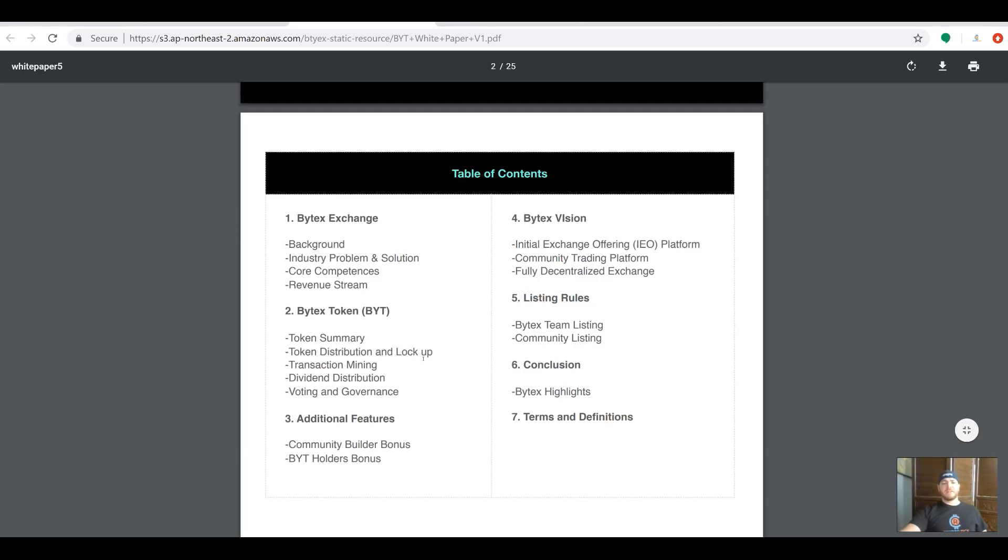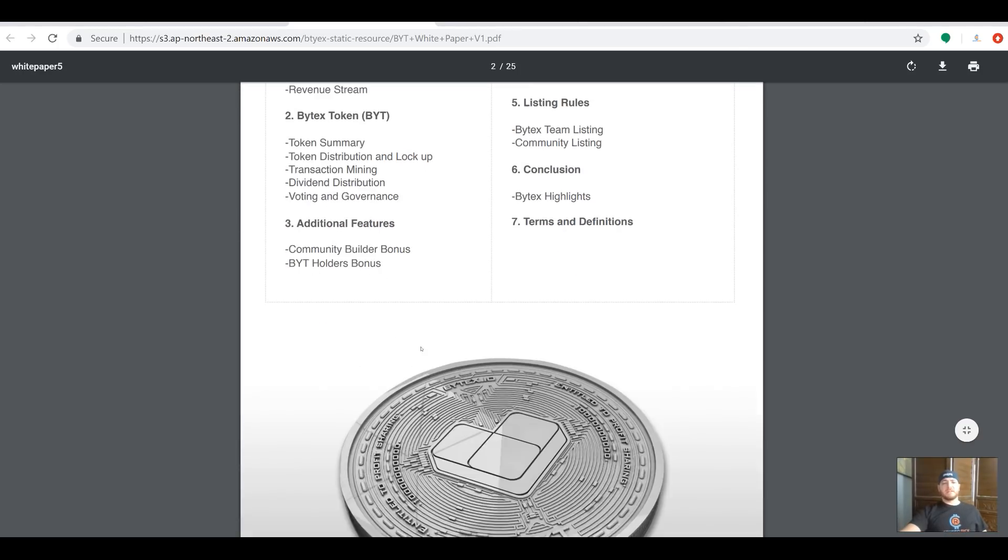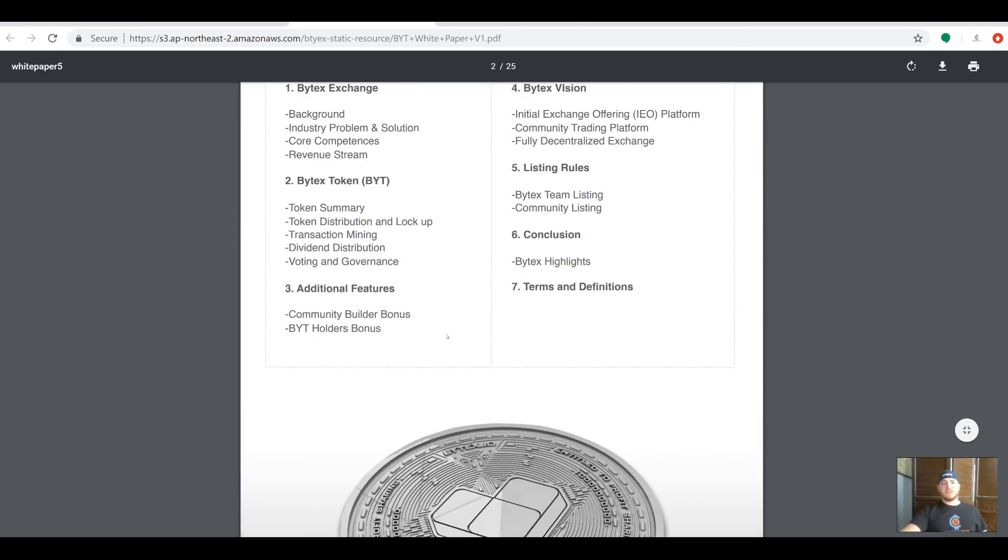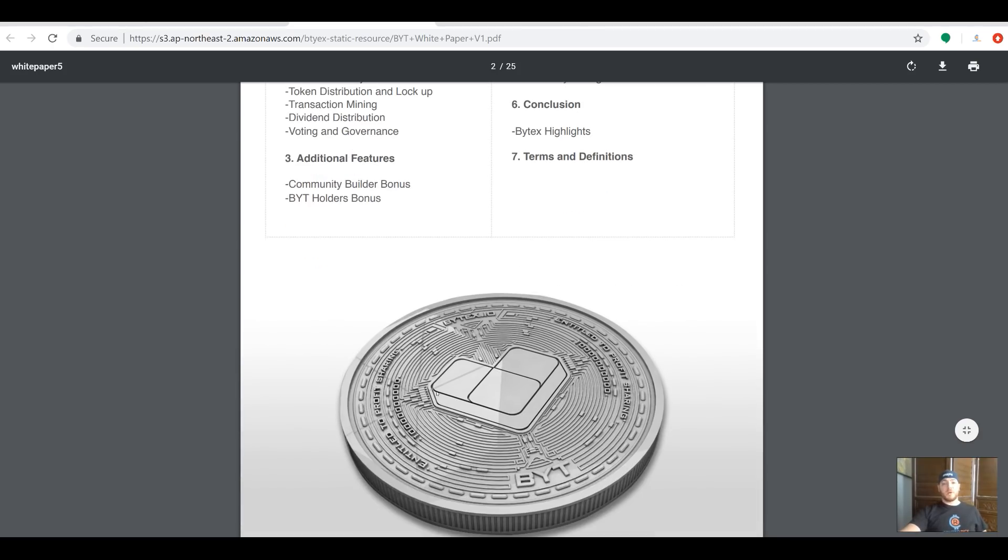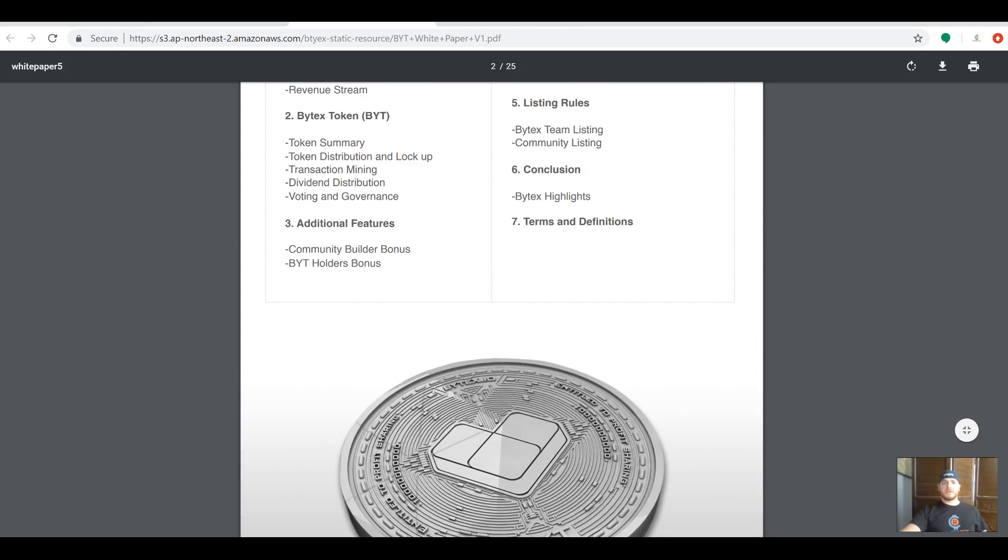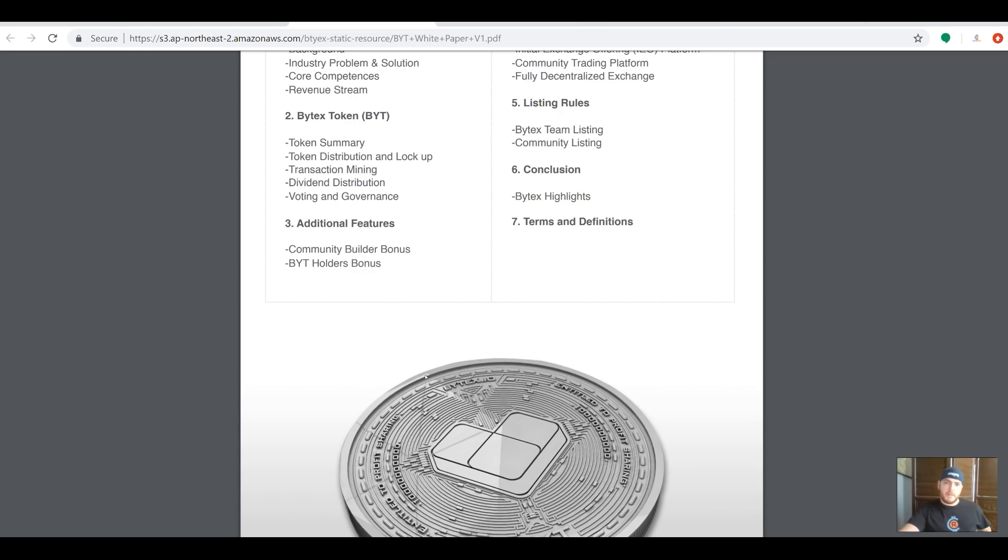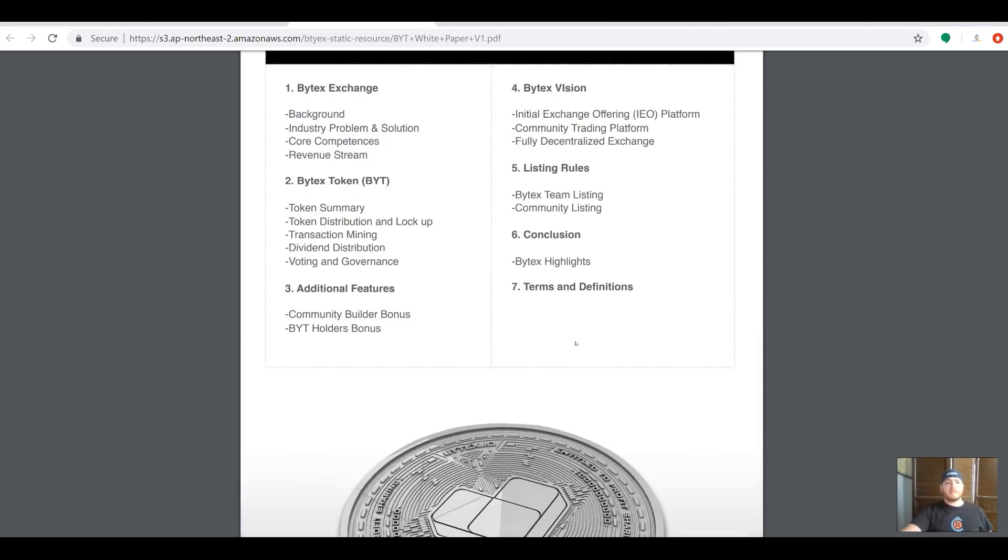They have a bit of background and some information on what the problem with crypto, and more importantly current exchanges, are today. I think a lot of people, if you're using multiple exchanges like I am, know some of the problems, and I'm happy to see these guys are looking into how to solve those problems. They're getting away from these centralized exchanges that are hoarding all the wealth themselves.